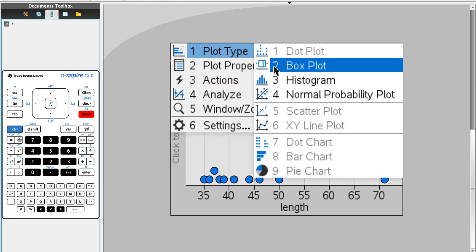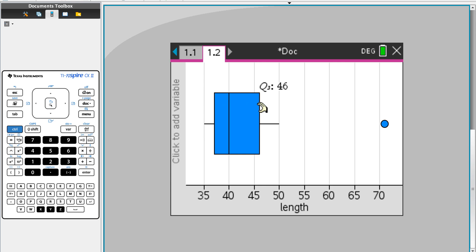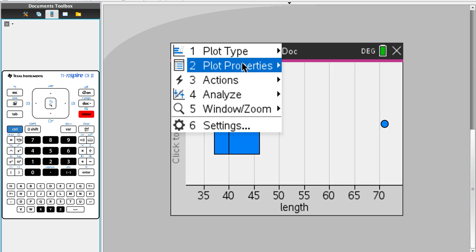Number 2 is called box plot. They construct the box and whisker plot for us. If you move this, you can see this is the lower quartile, median, and upper quartile. And we do have an outlier here.